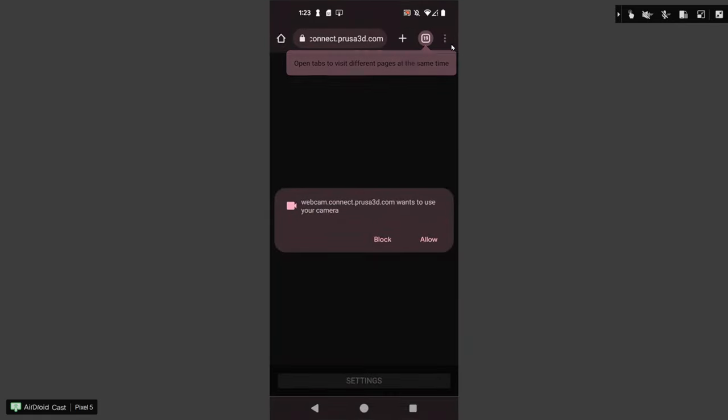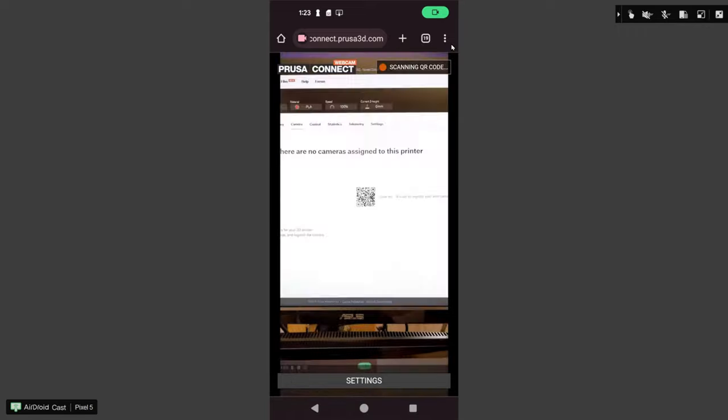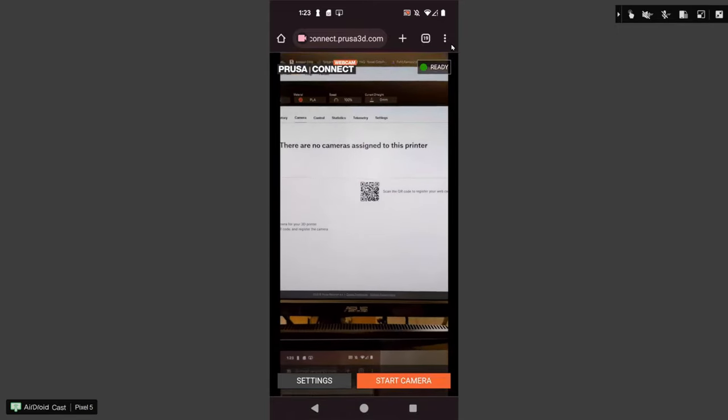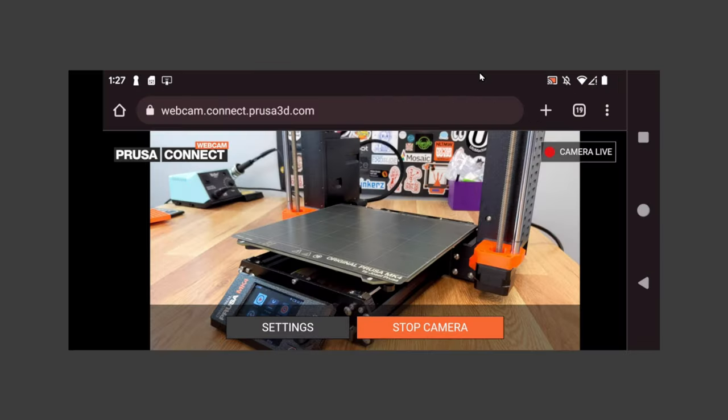We'll allow it to use our webcam. And then you can just start camera. And now your camera is up and ready to start monitoring your prints.